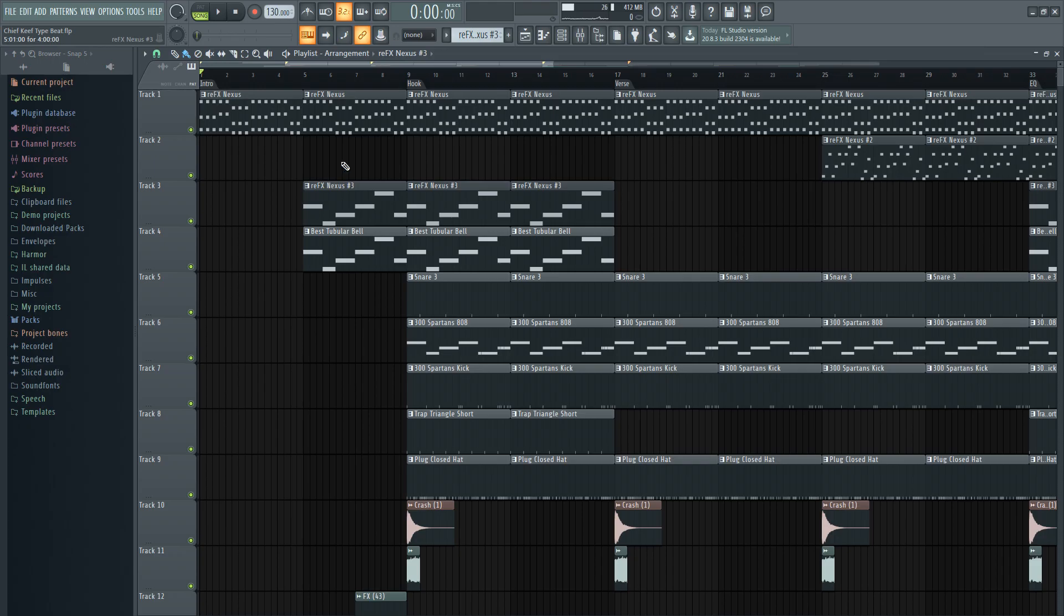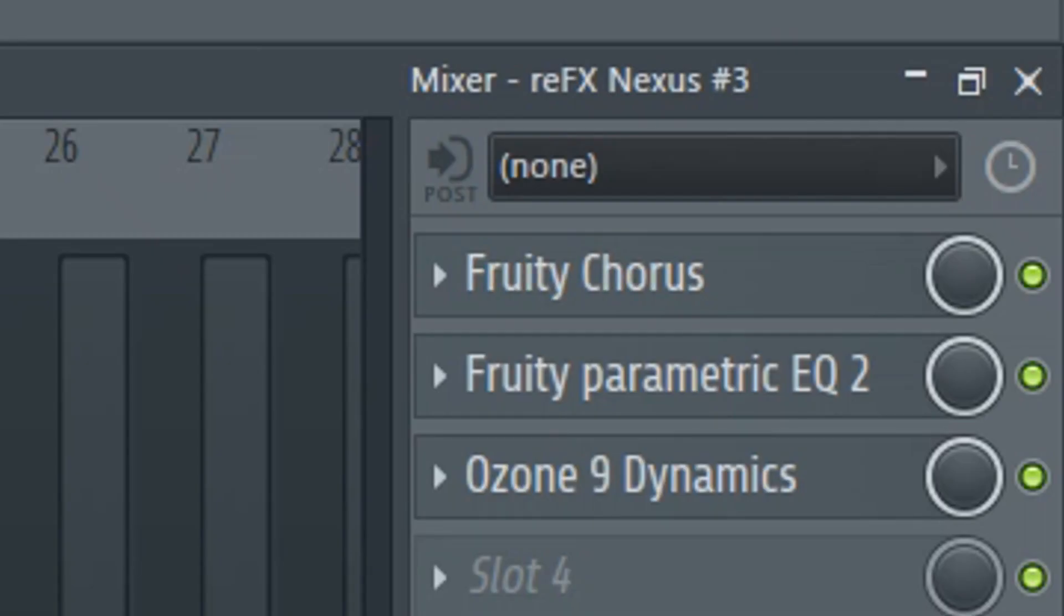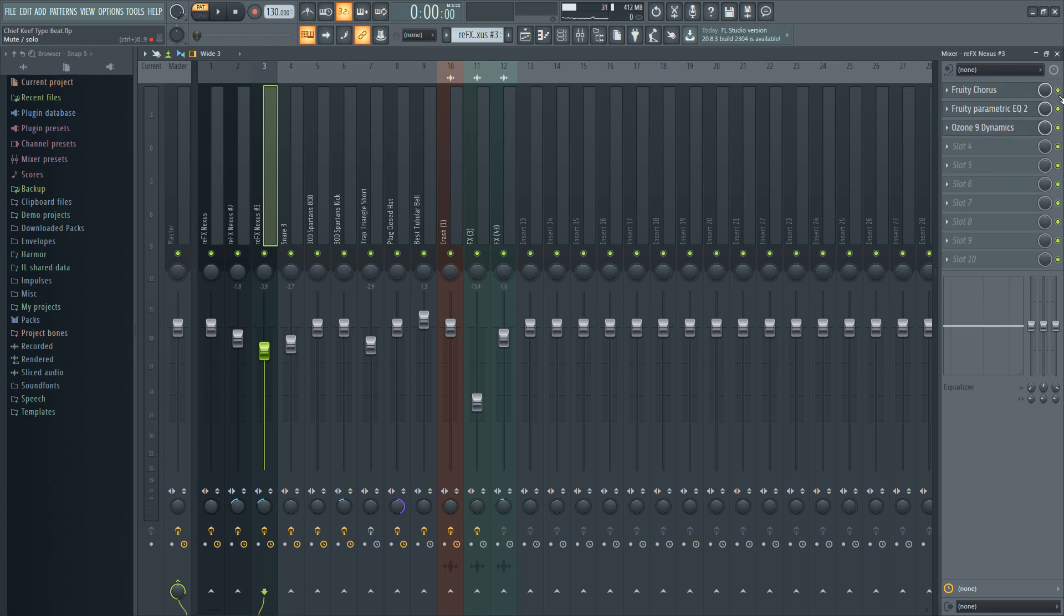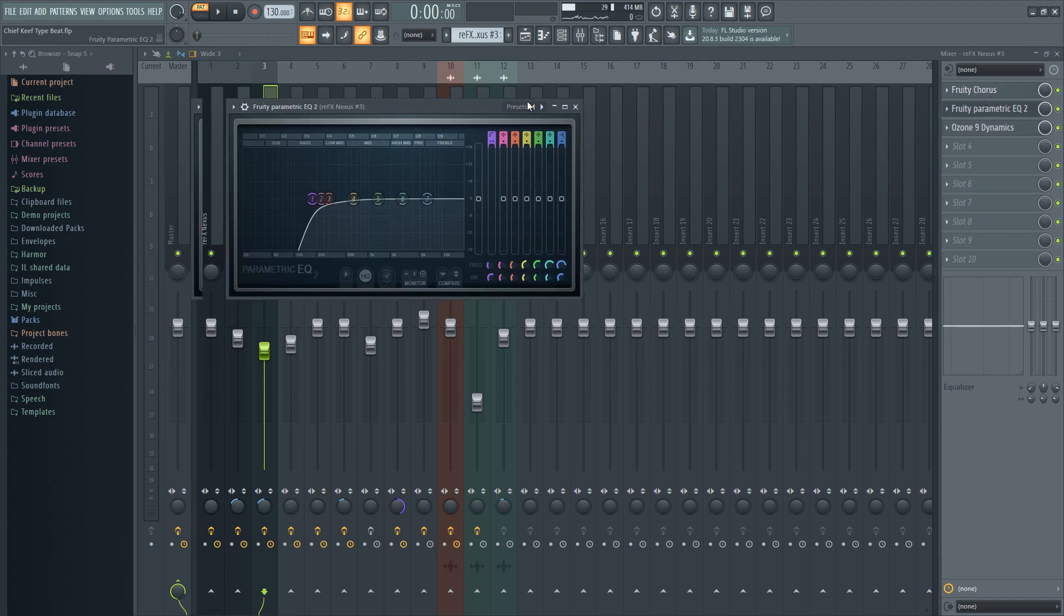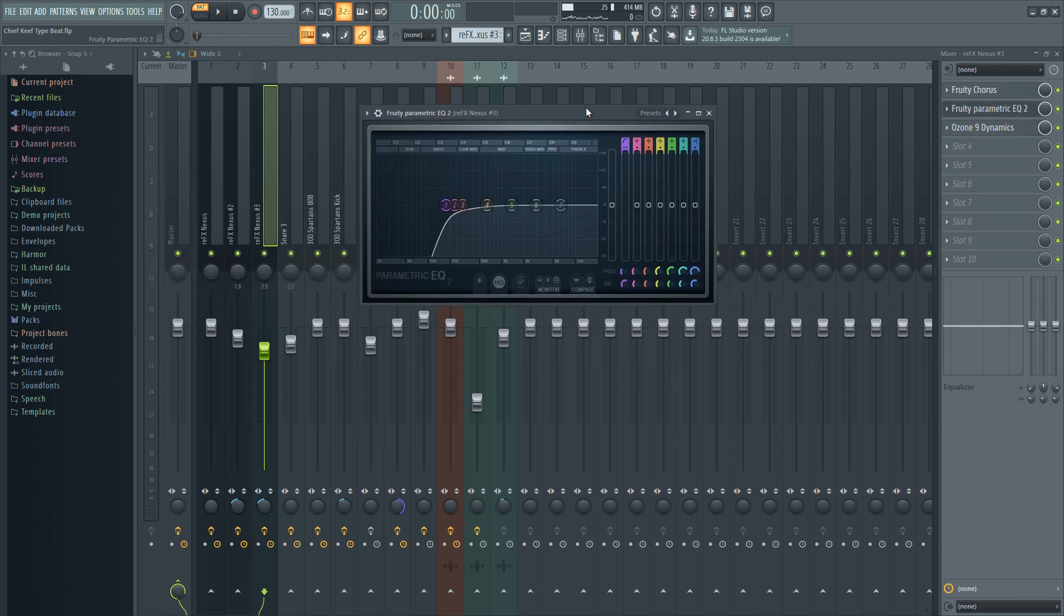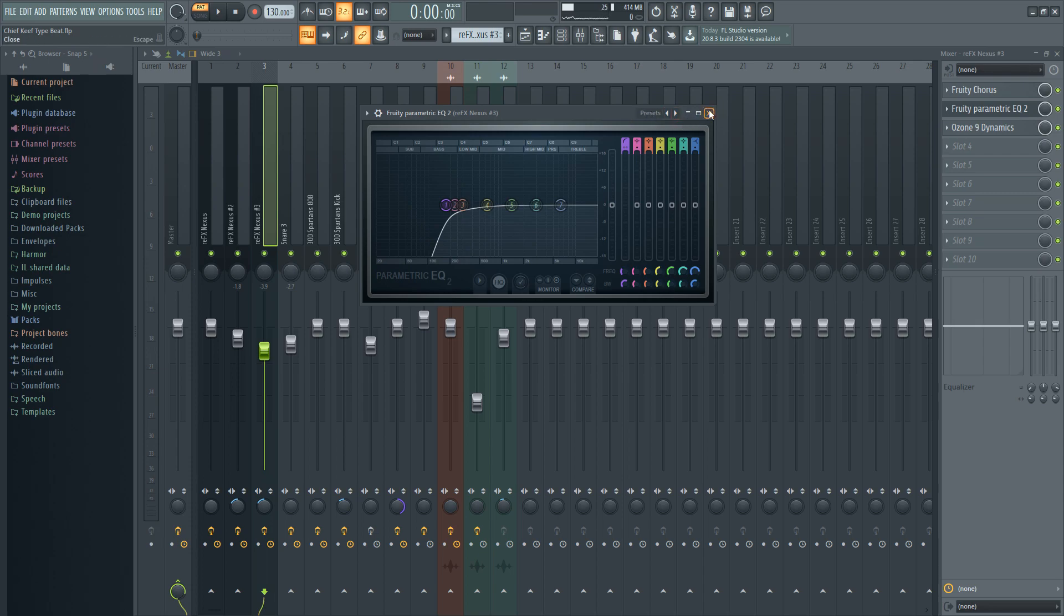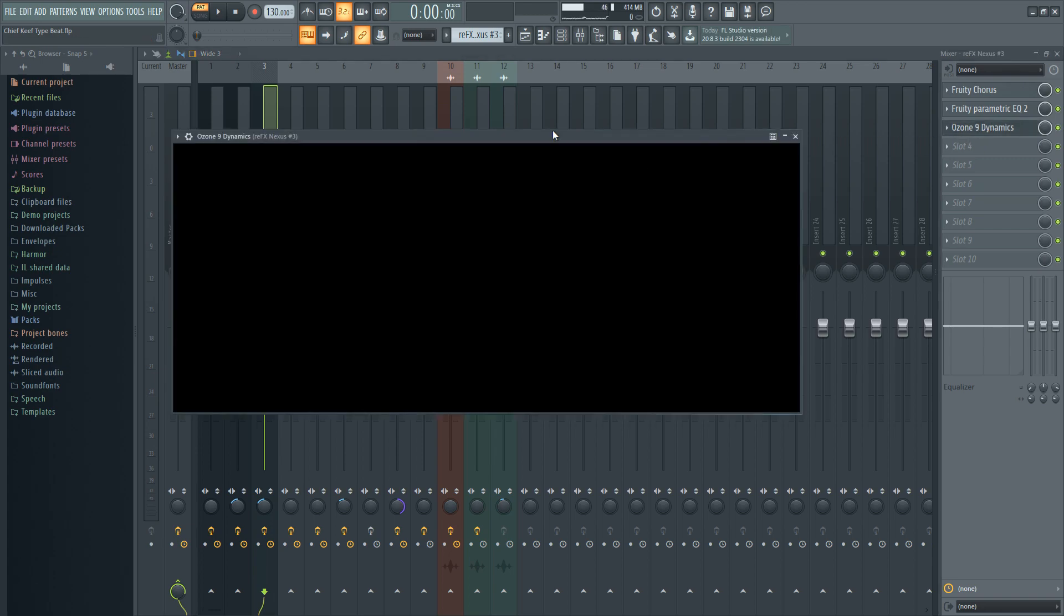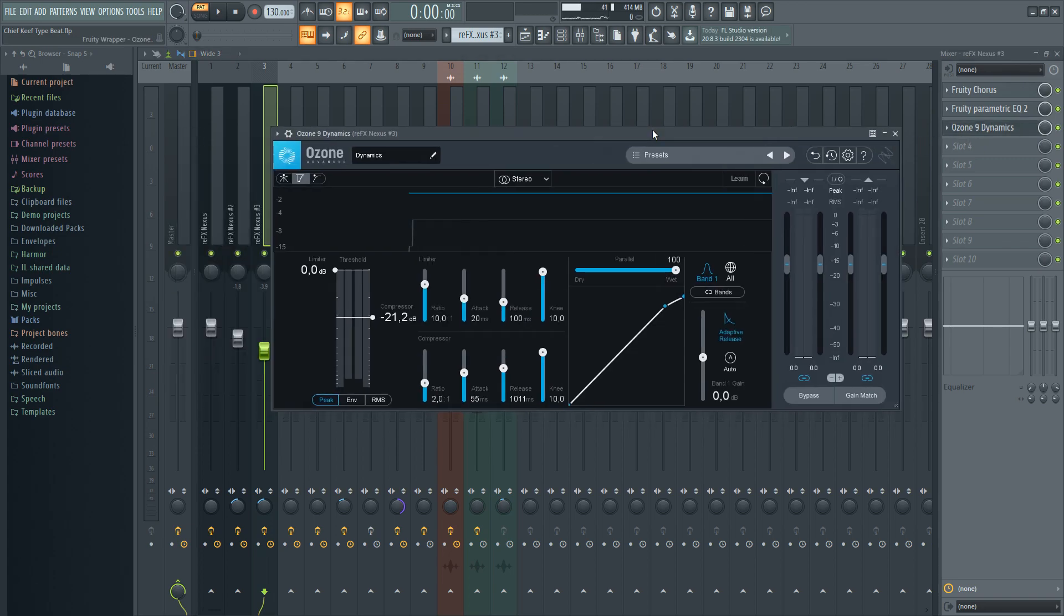Alright, so the brass. These are the effects on the brass. I've got fruity chorus, fruity parametric EQ 2, and compressor as well. So the fruity chorus I've only used to make it sound wider, so that's in both ears. And the fruity EQ, parametric EQ is just here to attenuate the low ends, because it's just here to make space for the 808 that's coming in later. And the compressor, same thing as the last one.